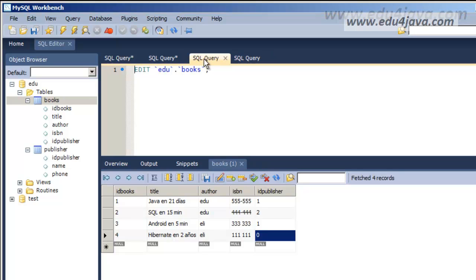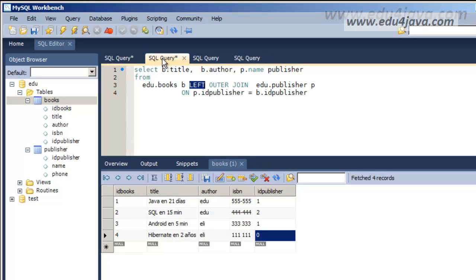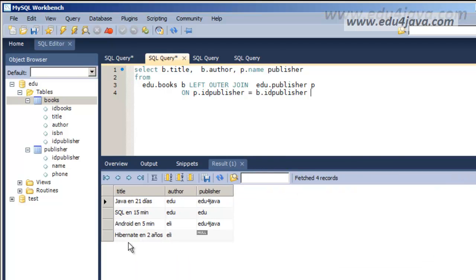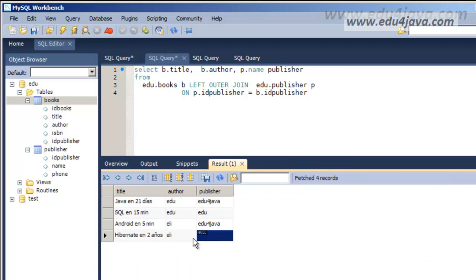Now if we write LEFT JOIN, we are going to see all the registers from the left table even if they don't have an associated register on the right — null will appear. There was no combination but all records appear.